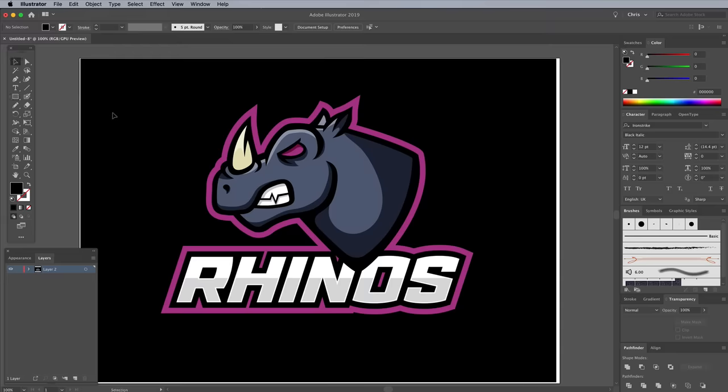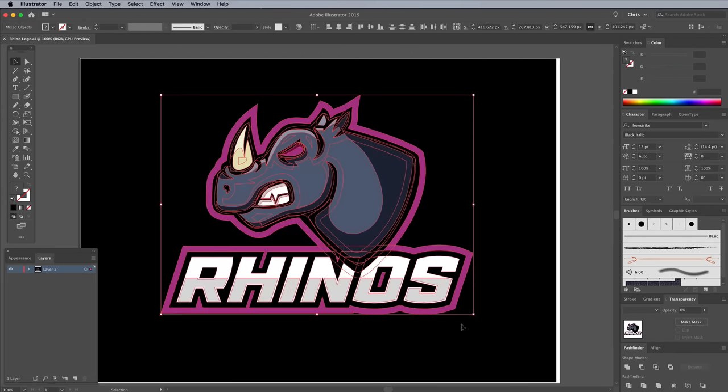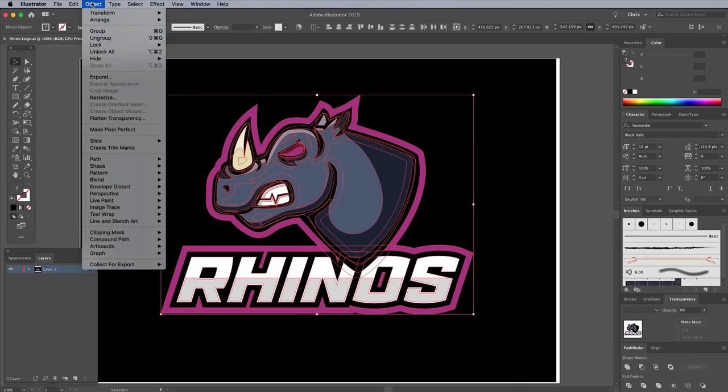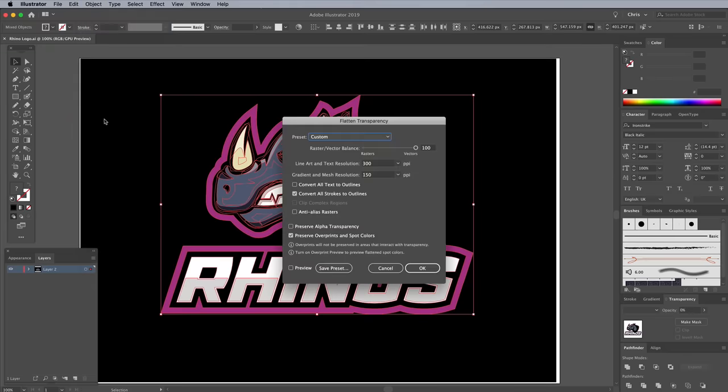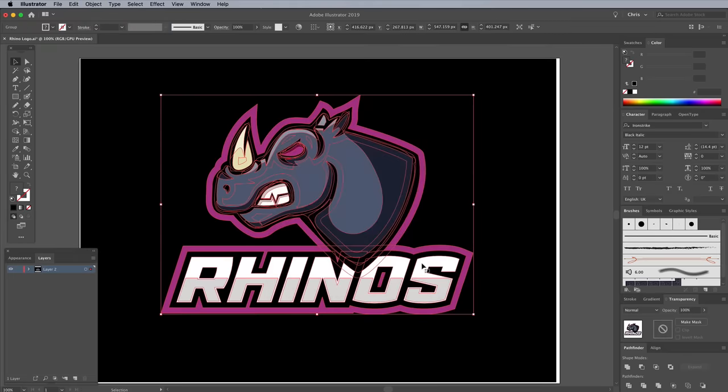To convert all those soft light shapes into actual color fills for maximum compatibility, go to Object Flatten Transparency. Drag the slider all the way to 100% vector.